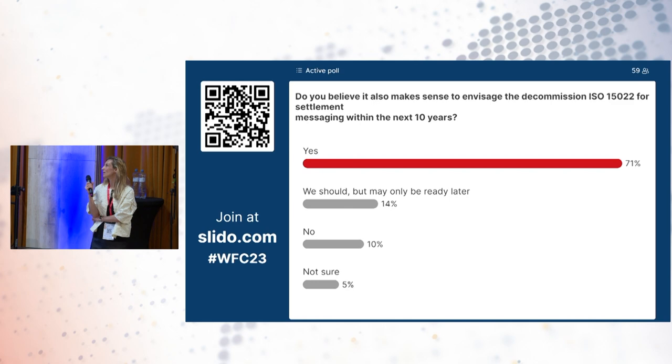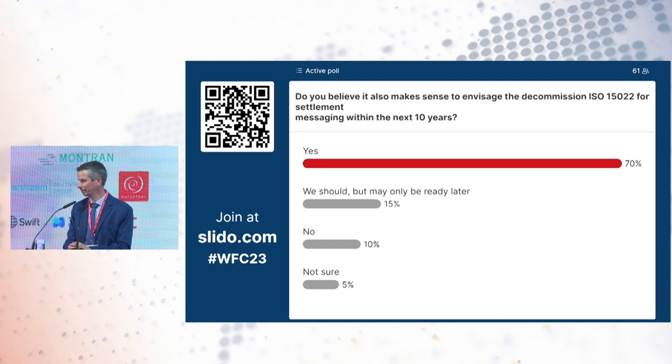The session concluded with thanks to Jean-Paul and an invitation for the audience to continue discussions during the break.